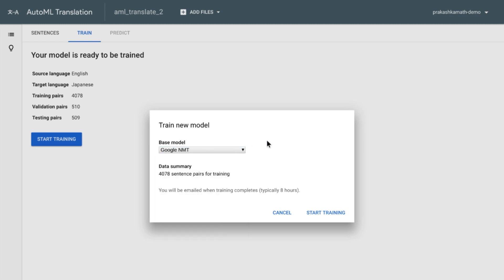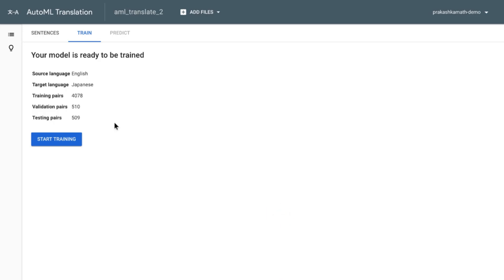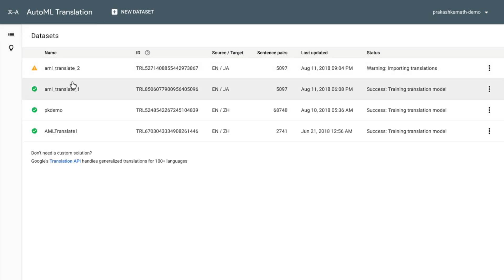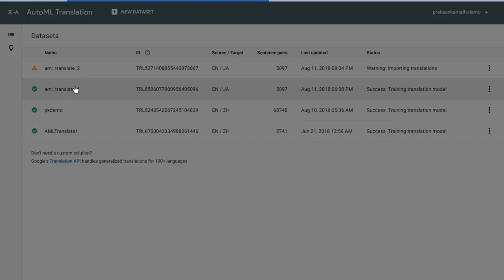And under the covers, the system automatically deploys the necessary resources and handles the training. Now, this can take a few hours. So I have pre-trained a model already for use in this demo. So let's go access that model.